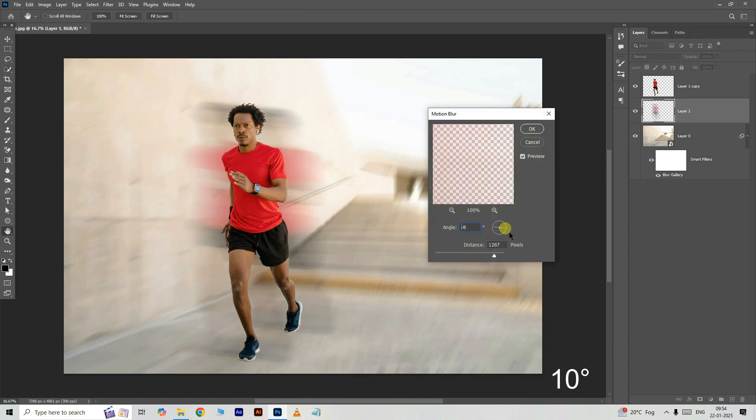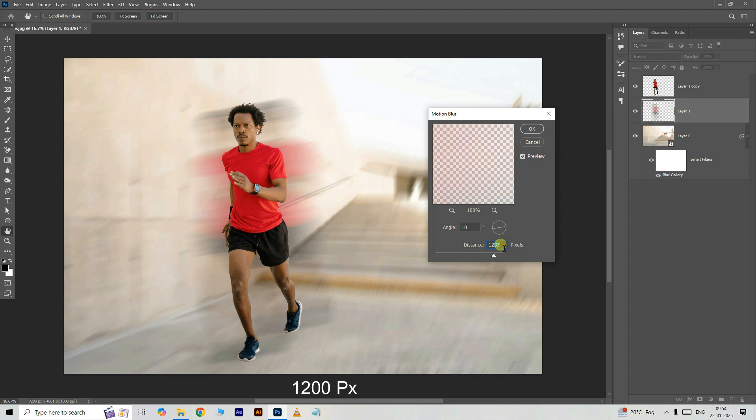Change the angle to 10 degrees. Set the distance to 1200 pixels. Press ok.